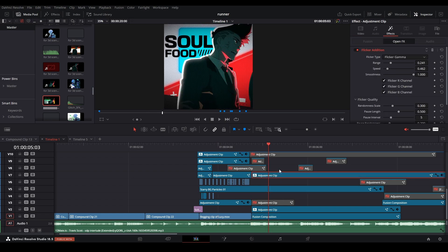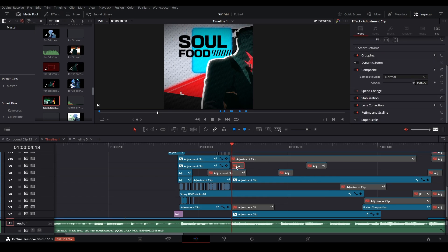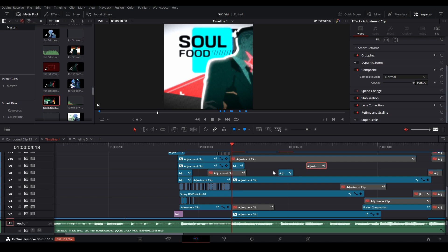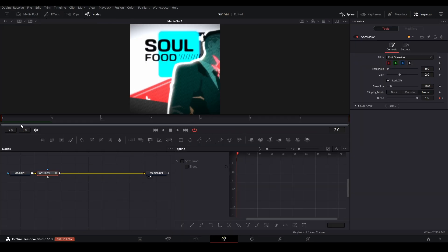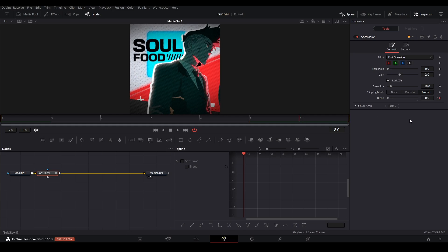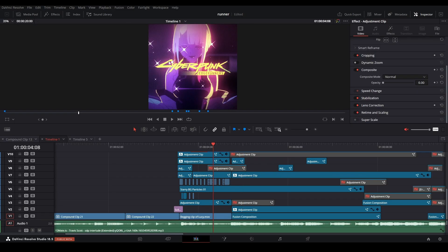I carried over the flicker addition like in that first clip. To emphasize the hi-hat in the song I made glows and keyframed the blend from one at the beginning down to zero at the end frame — I did that for all of these flashes. Then to add a nice transition from the first part to the second part I added a bar swipe.